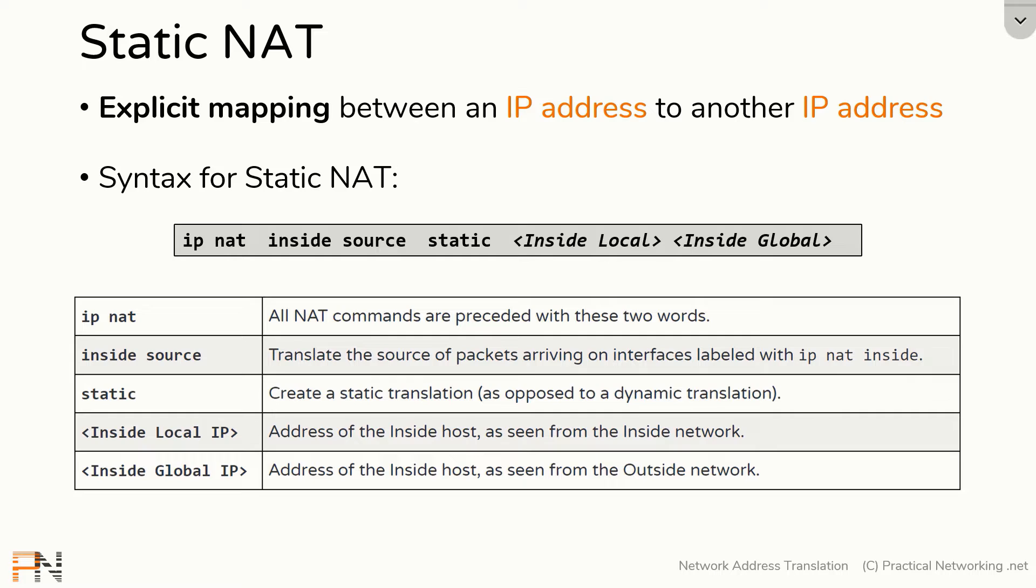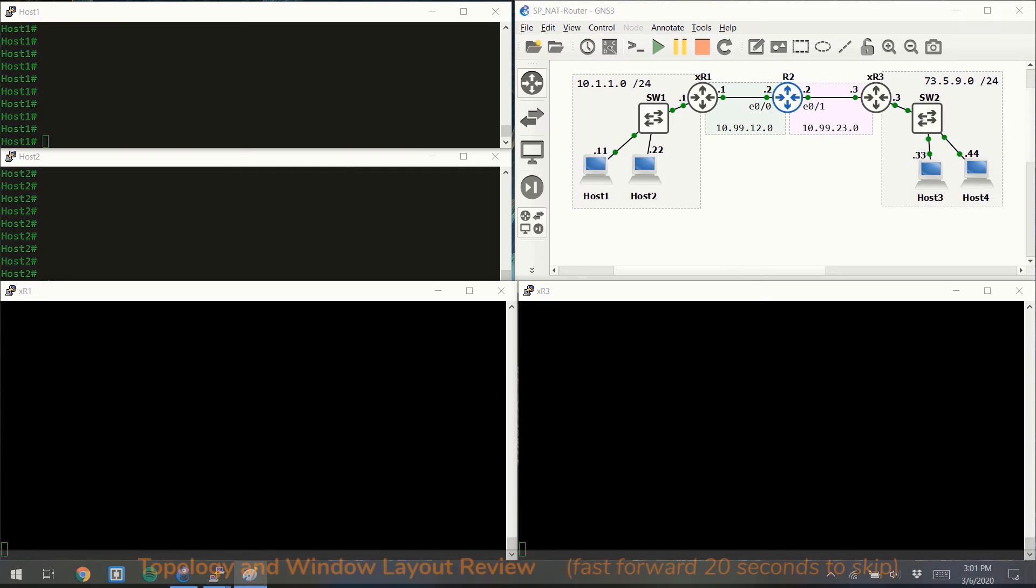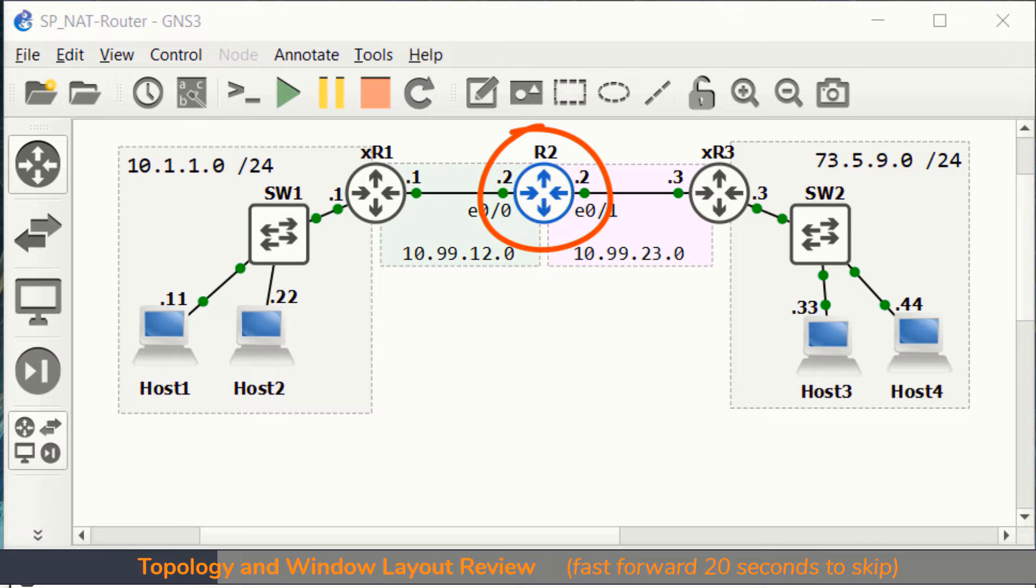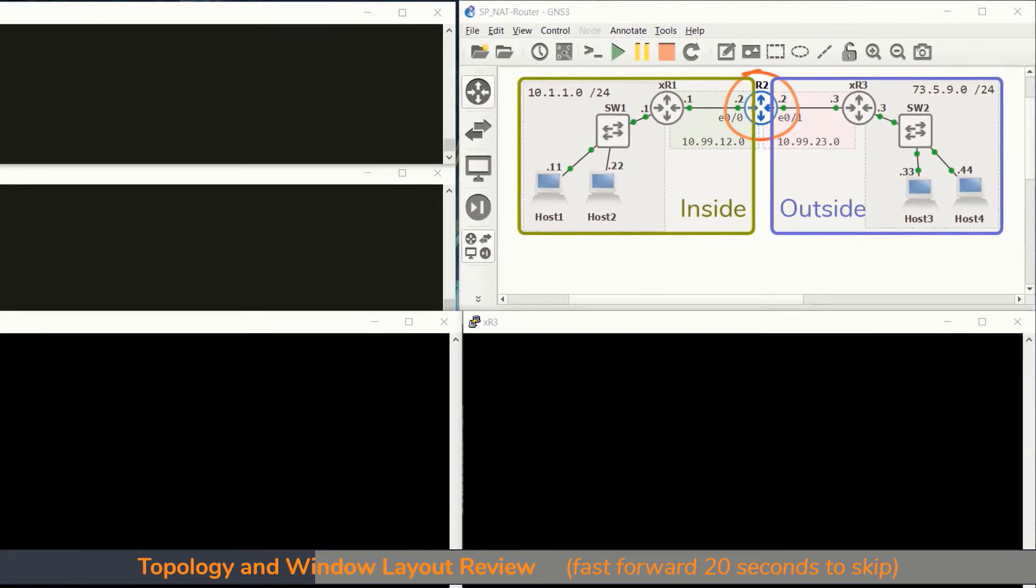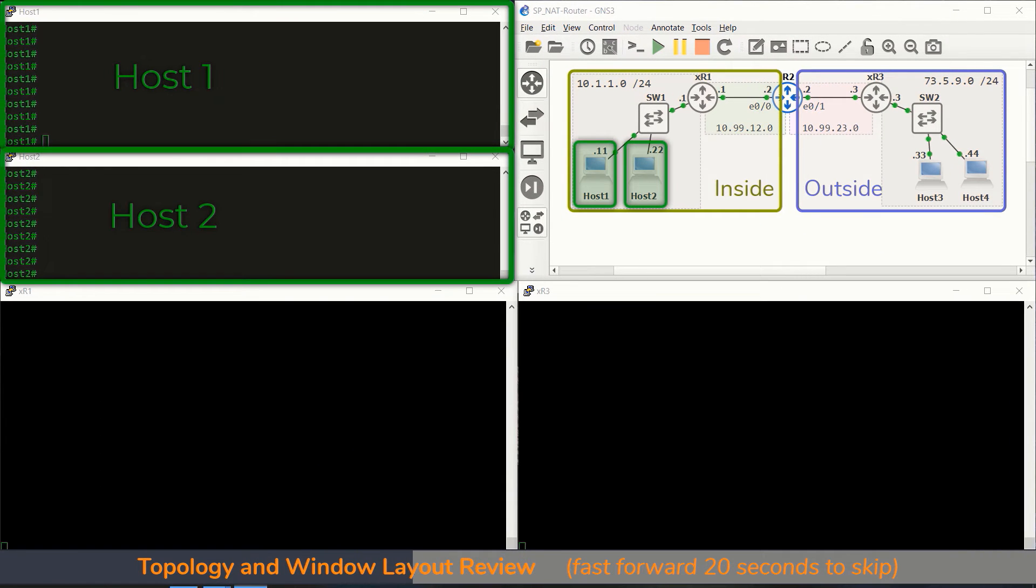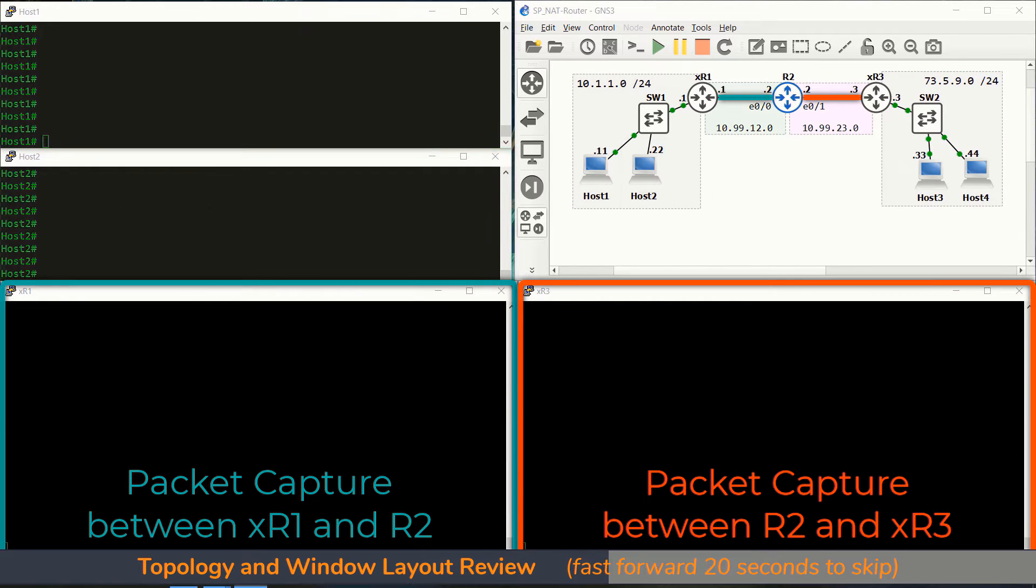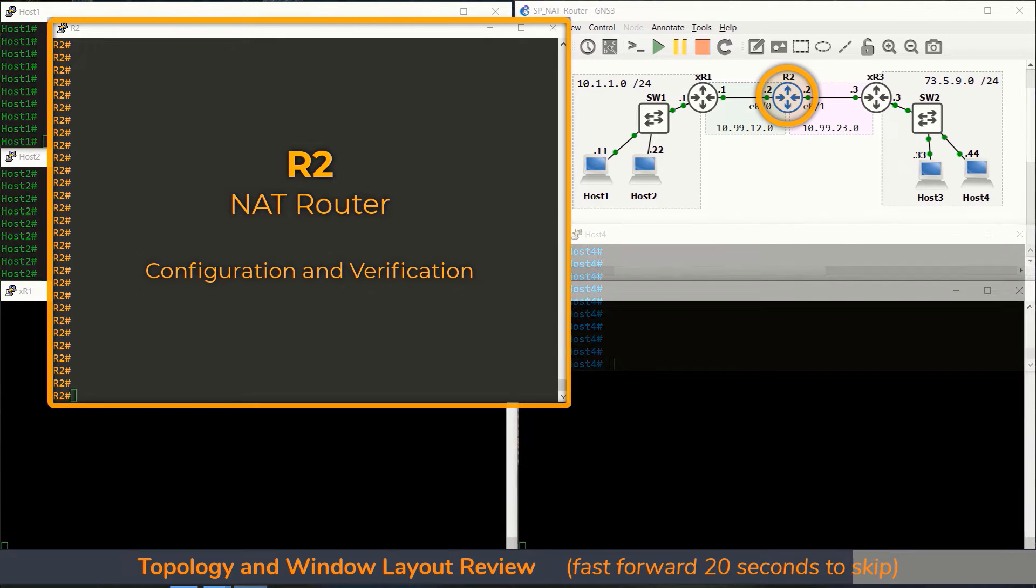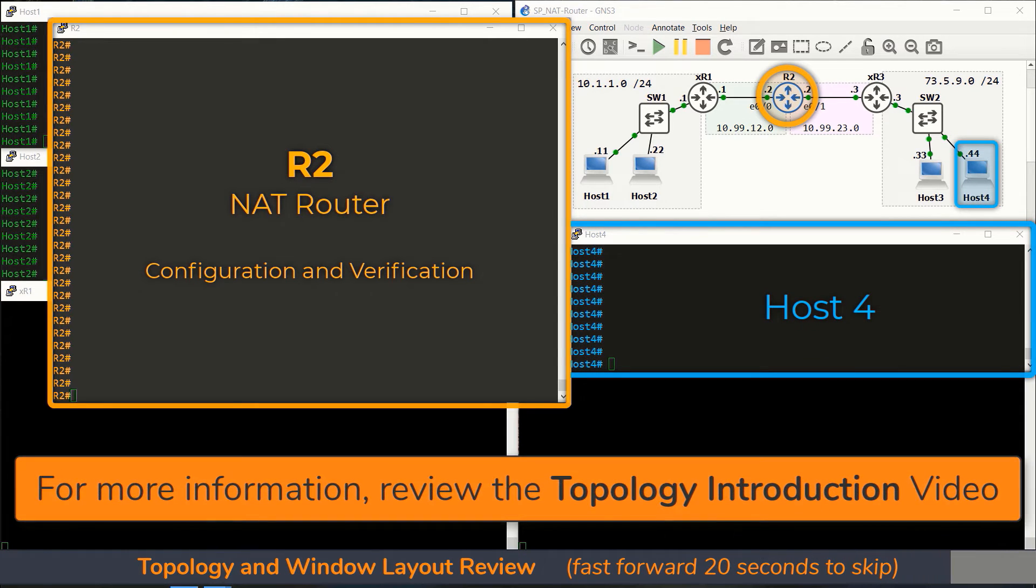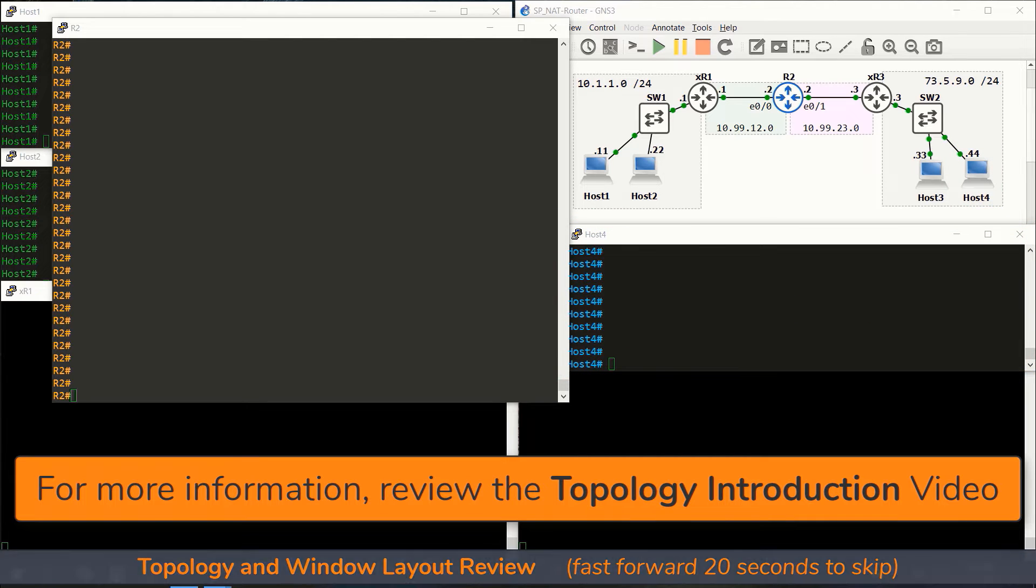So we're going to configure some static NATs on R2 for host 1 and host 2. Quick reminder of the layout of all the windows in our lab topology. R2 is our NAT router sitting between the INSIDE and OUTSIDE segments. These two windows are the terminal windows for host 1 and 2. These two windows are the packet captures on either side of R2. This is the R2 terminal where we will be configuring and verifying all of our network address translation. And finally, this window is host 4 if we need to initiate traffic externally.